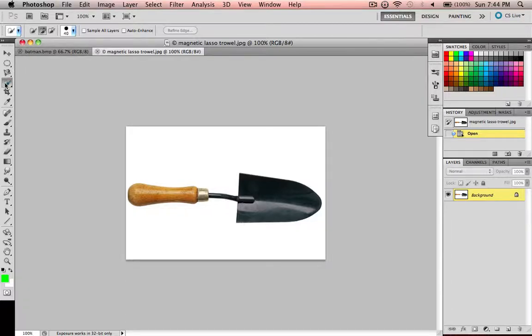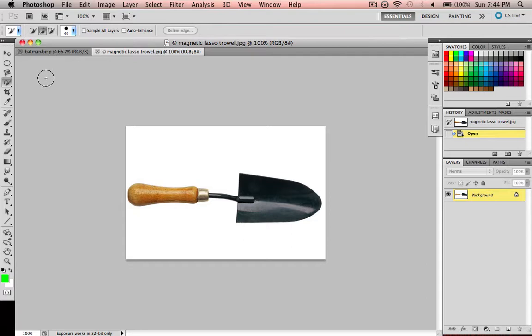This is going to be on the quick selection tool. This is probably your best bet when selecting any image because it's super quick and easy.